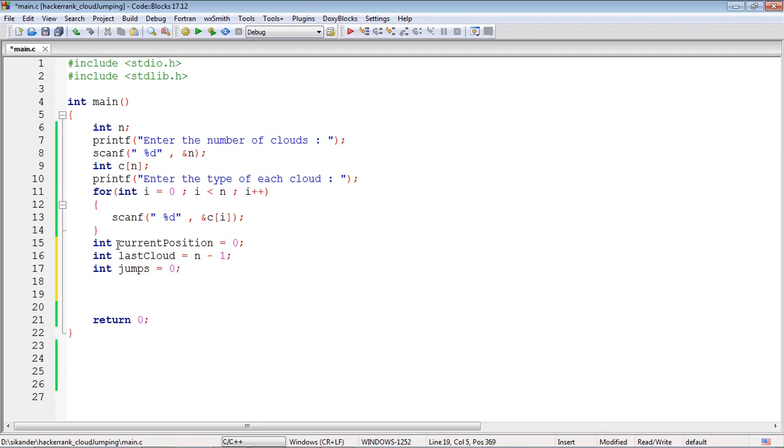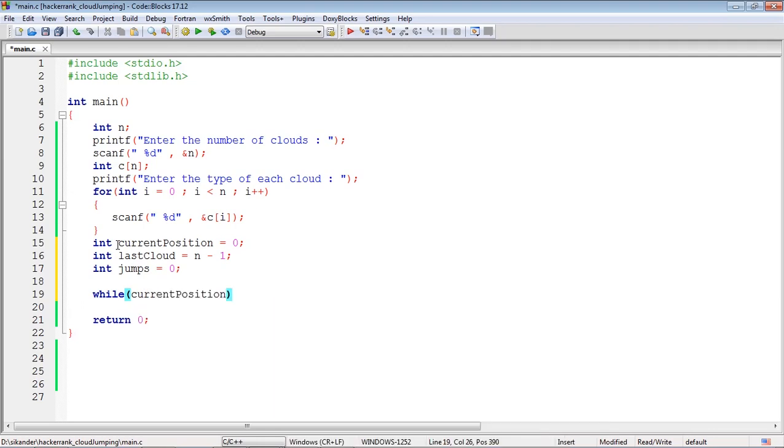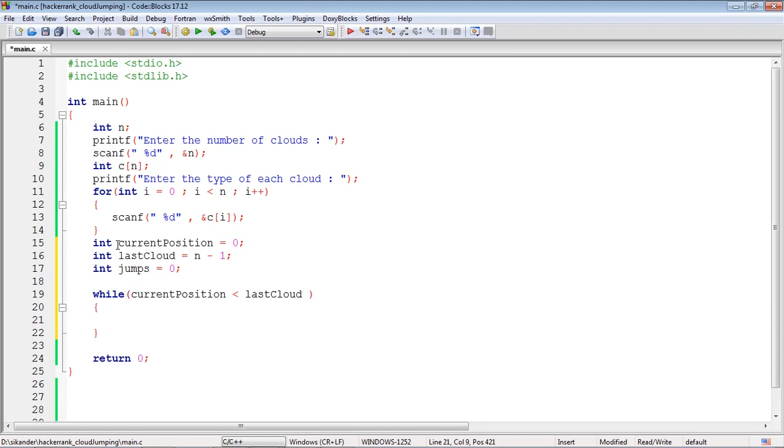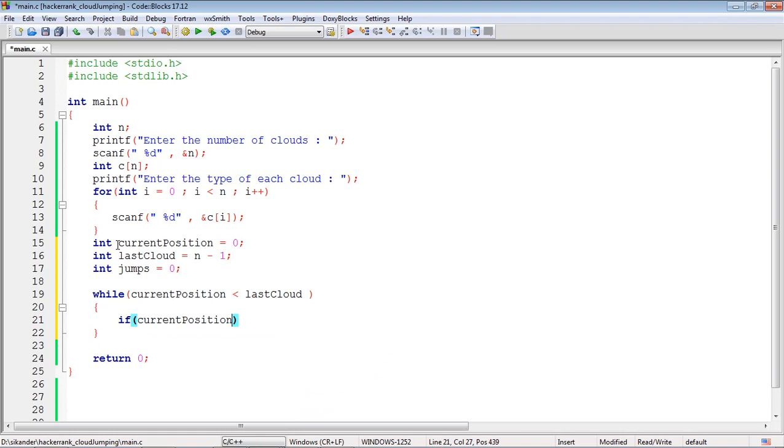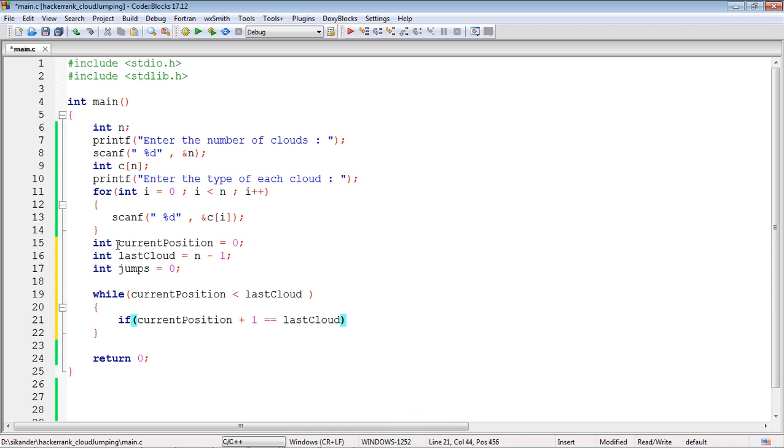You have to repeat a loop as long as your current position is less than the last position. You need to first verify if jumping by 1 will reach the last position. I'll check if current position plus 1 equals the last cloud. If that's going to take me to the last cloud, then I just need to increment by 1.